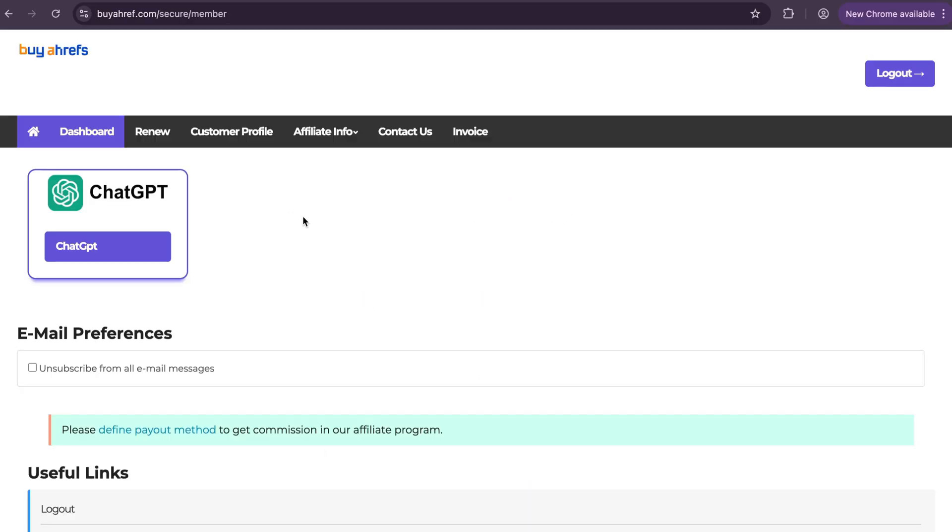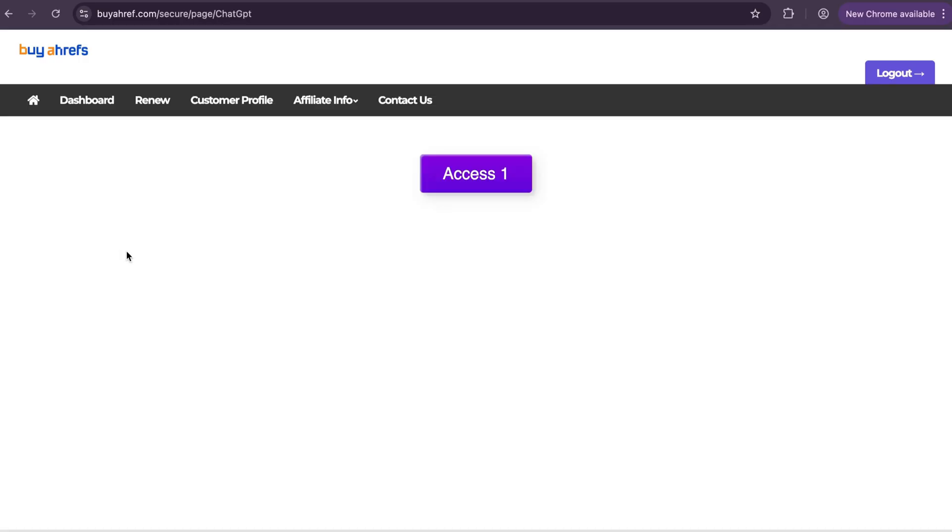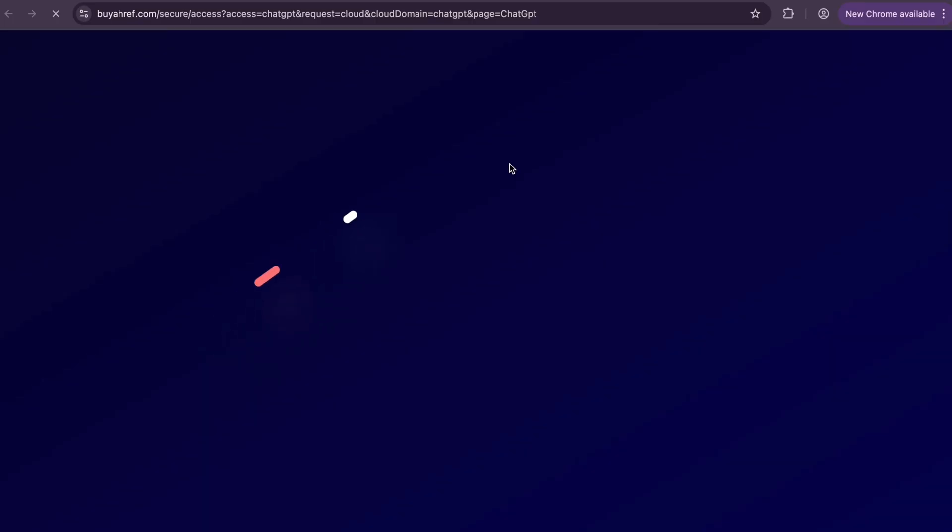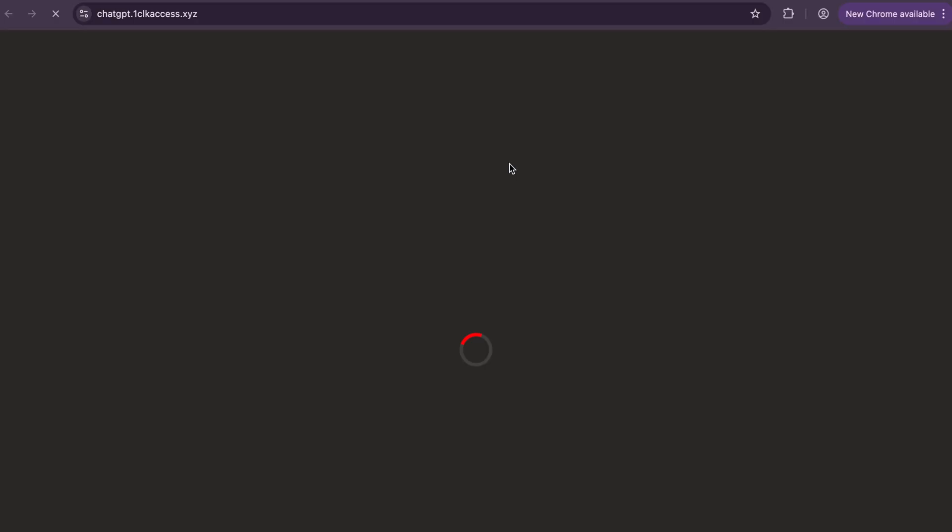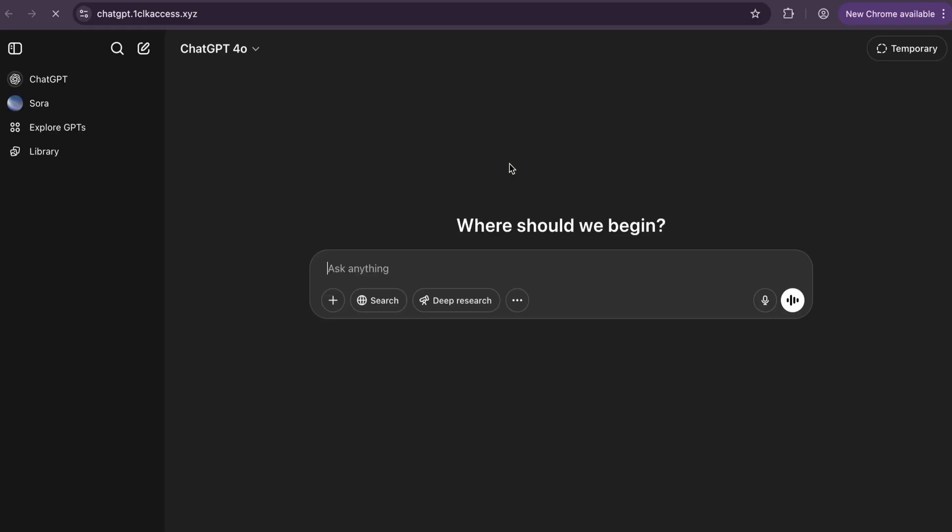I am in the dashboard of my account and you will see after making payment I will get the ChatGPT option. Click on it. Now click to access now button. Wait for 5 seconds and you will see ChatGPT website open.